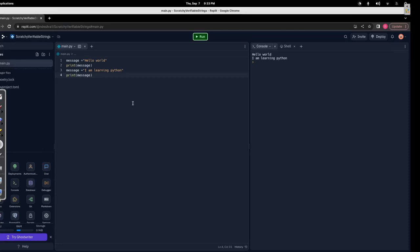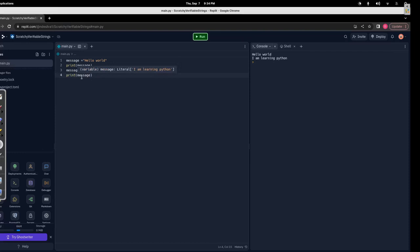Every time we refer to the variable, it will refer to the value of the last assignment. Here, first we assigned 'hello world', printed message and it gave 'hello world'. Then I said 'I am learning Python', and when I say message from after that assignment, it will refer to 'I am learning Python' from here onwards. If we assign another string, it will assign that new value.